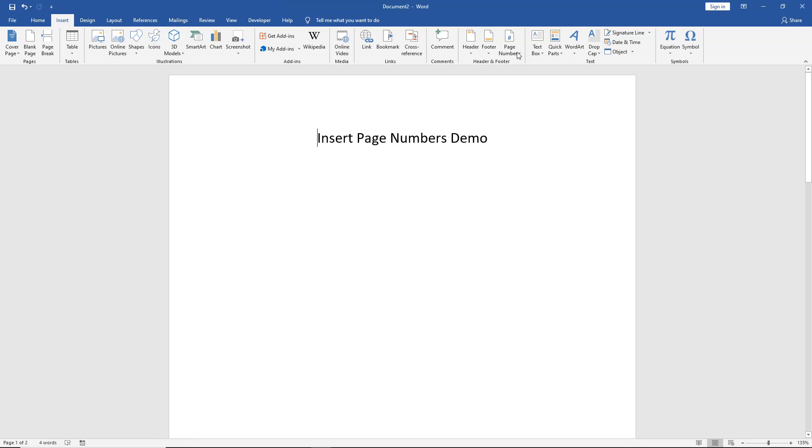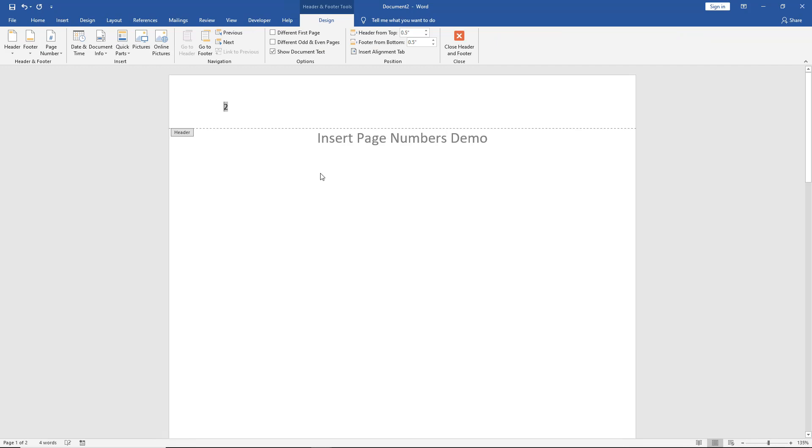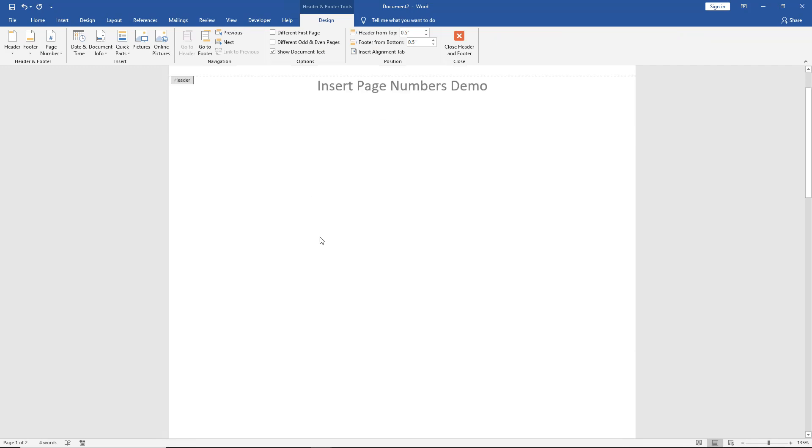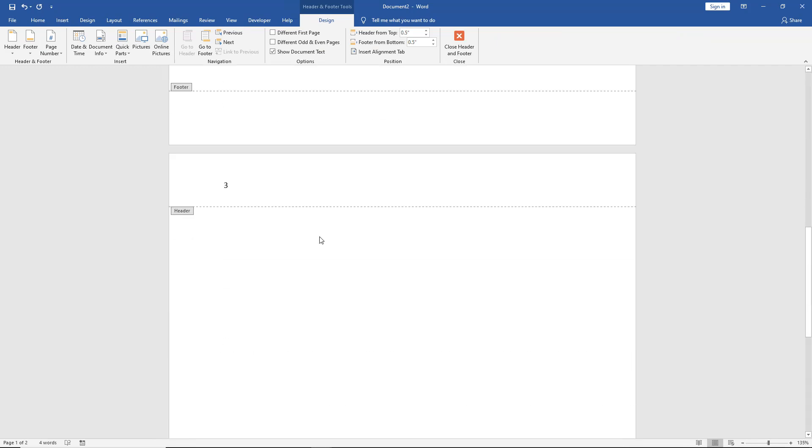Now I'm going to choose Page Numbers, and we see it starts at the number two, and it goes to three, and it'll go four, et cetera.